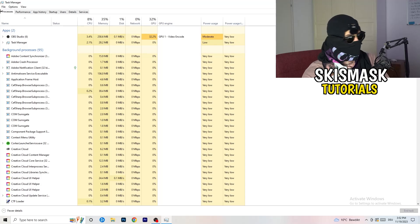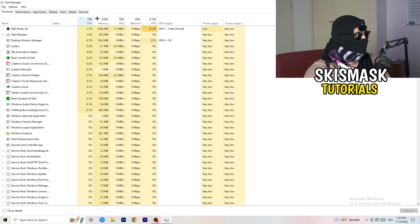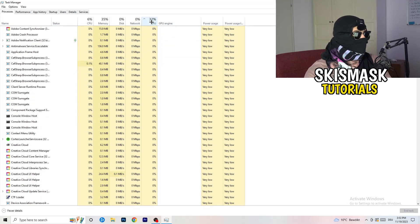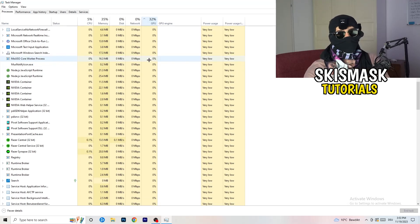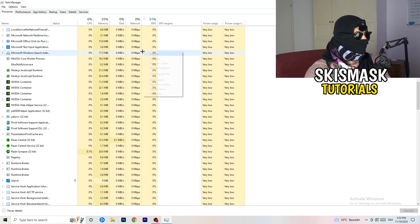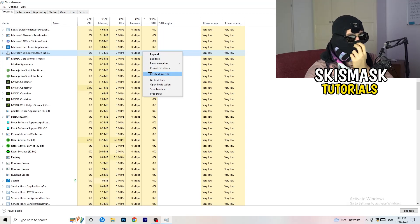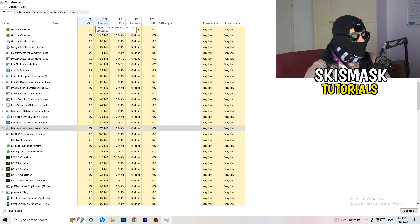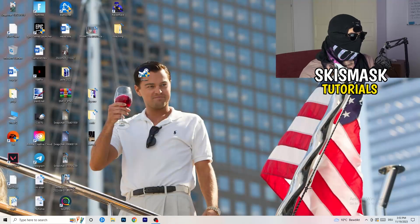Now click back into 'Processes'. You'll see Applications and Background Processes listed with CPU and GPU usage columns. Click on the GPU column first to sort by GPU usage. Right-click any program not related to Windows that's using too much GPU and click 'End Task'. Then click on the CPU column and do the same — end tasks for any programs using too much CPU that aren't system-critical. When finished, close Task Manager.